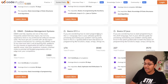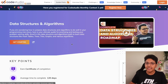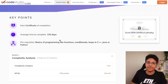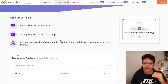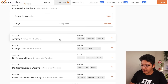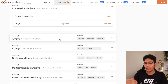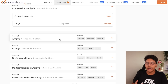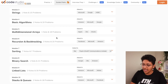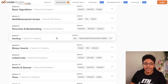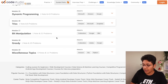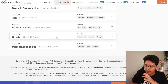Just to give you an example, let's take a look at the DSA pathway they have here. This gives you a step-by-step roadmap to follow if you want to learn DSA. You have arrays, strings, basic algorithms, multi-dimensional arrays, recursion, sorting, and all the modules you need to complete to learn DSA properly.